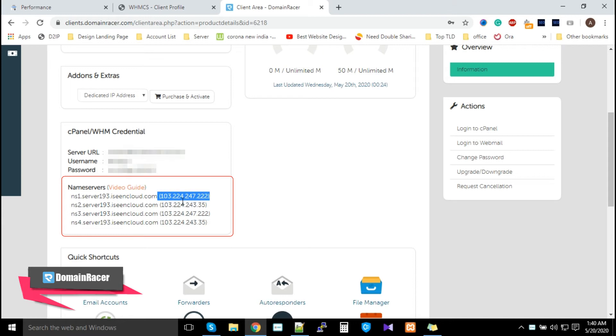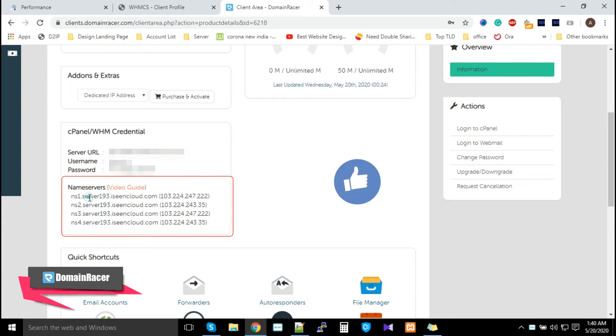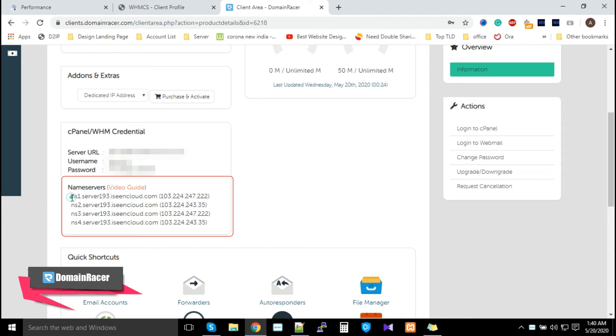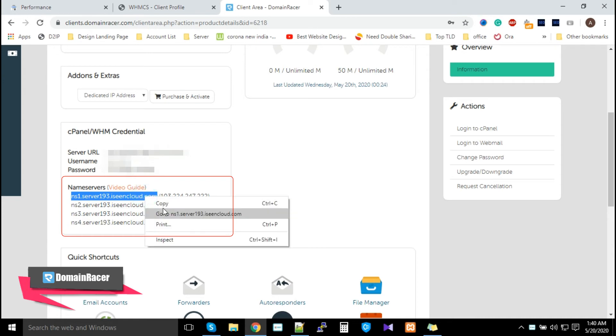So whenever you are updating your nameservers, copy till .com. So ns1.server193.isincloud.com is your nameserver. Copy it and use it in your domain registrar nameserver update process.